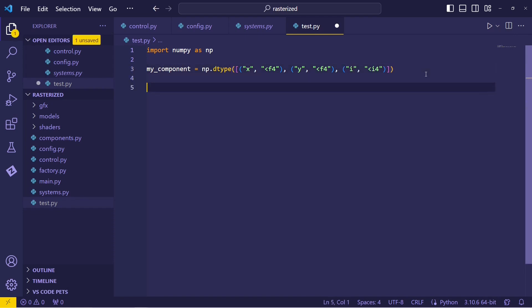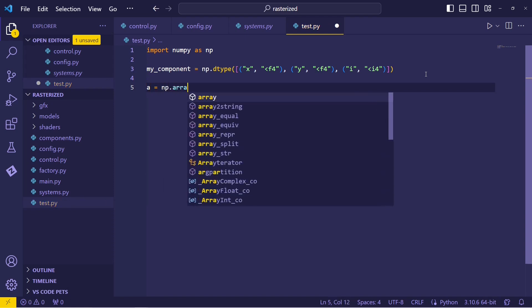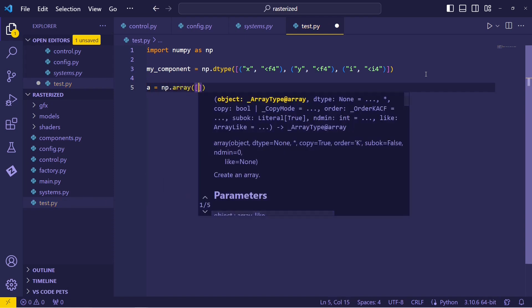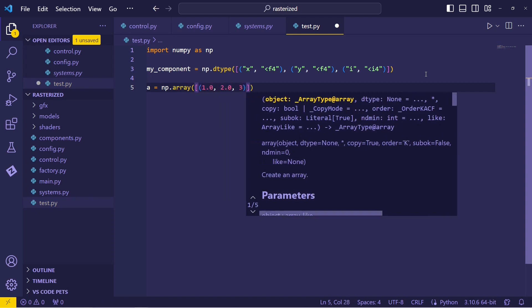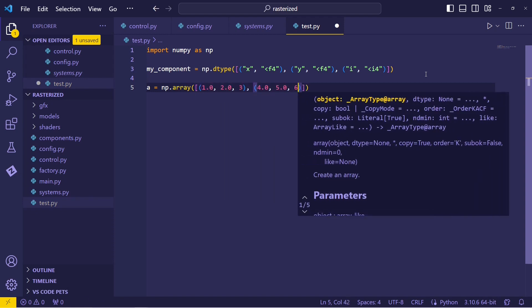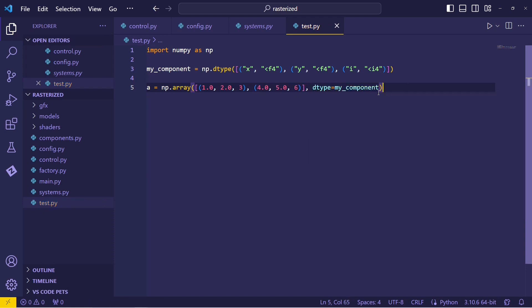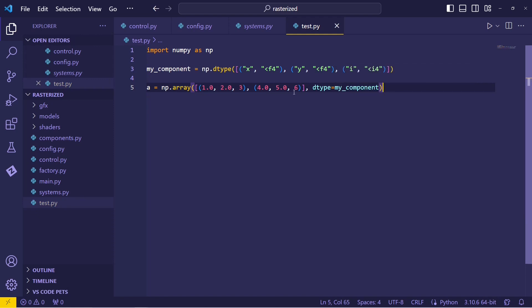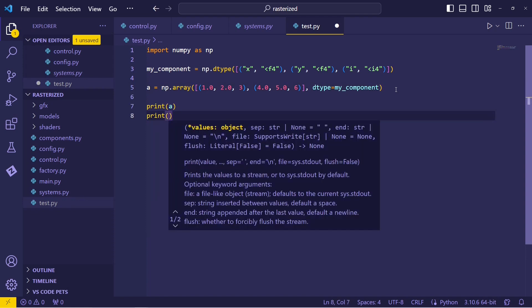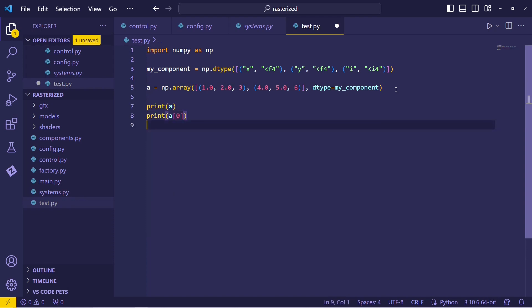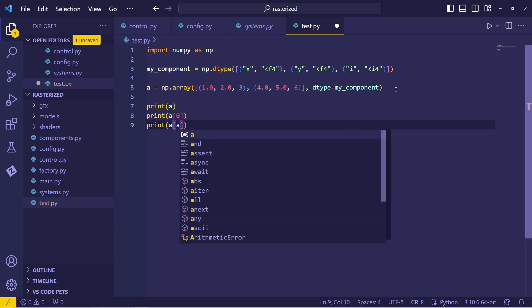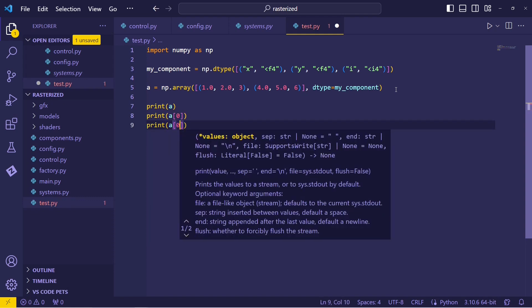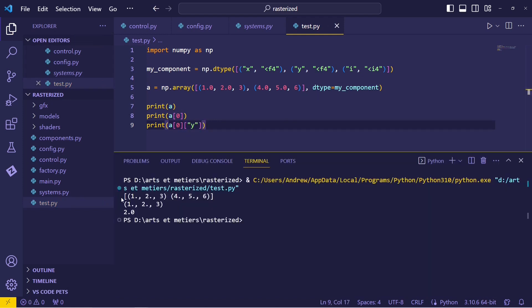So now I can go ahead and construct these things. I'll say a would be a numpy array, and I'll have two of these. There we go. So all I needed to do was specify that the data type was my component. So each element of this list should be interpreted in the format we see above. And we can verify this. We can go ahead and print a. Let me go print a, the first thing on that list, and then maybe the first thing on that list, let's get its y component.